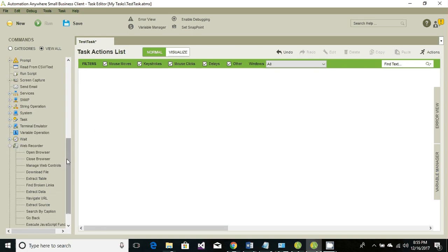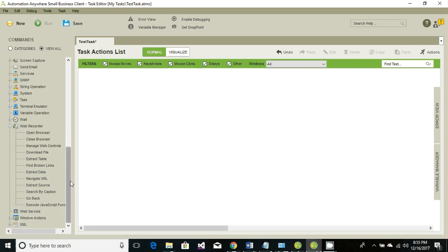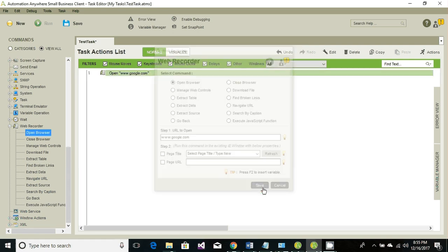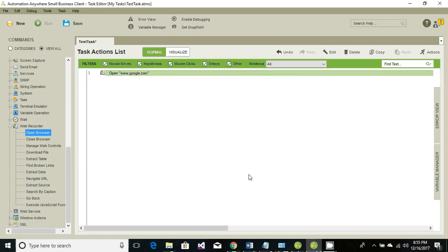The first activity we're going to perform is open browser and we're going to specify the URL which is google.com. Click on save. The second activity we're going to perform is to set the text of a search text box.